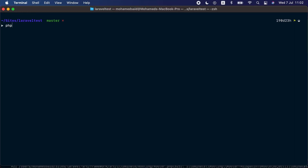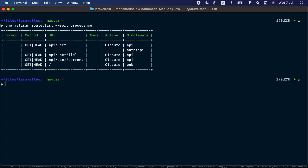Another quality of life improvement added to the framework core is the ability to sort routes in the route list command by precedence. This helps debug route resolution issues. Running 'php artisan route:list' with the sort option set to precedence, we can see that the api/user/{id} route is matched before api/user/current, meaning the current route will never resolve. The fix is simply to define api/user/current before api/user/{id} in your routes file.